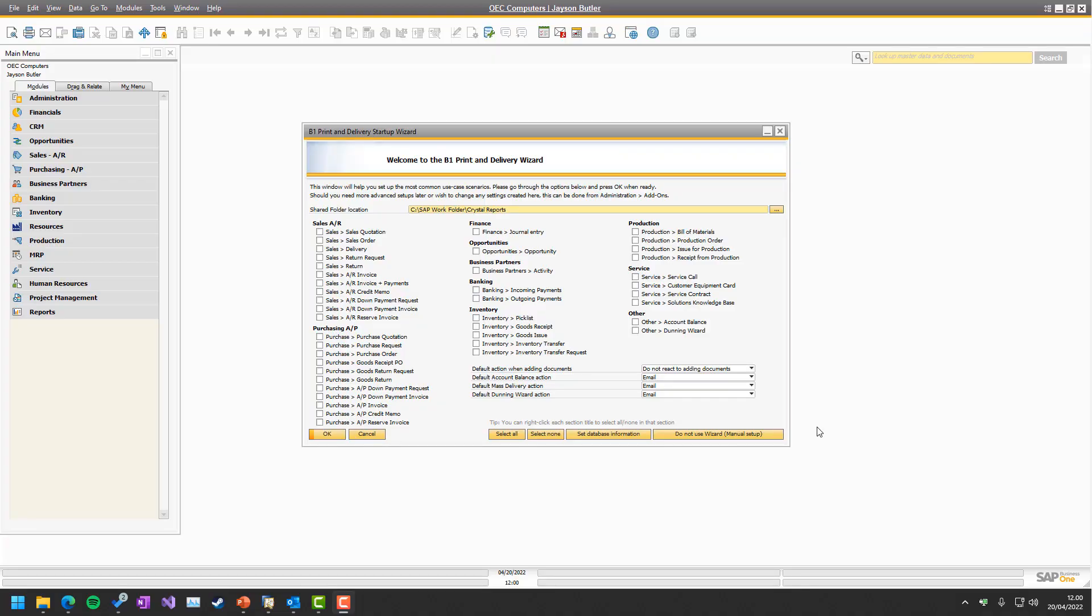So here we are in Business 1 and the P1 Printer Delivery wizard is up, but we will just close it because we want to set it up manually. We're going to set it up manually for sales order, most common object, but the principle of all of them are actually the same.